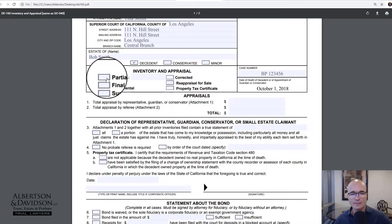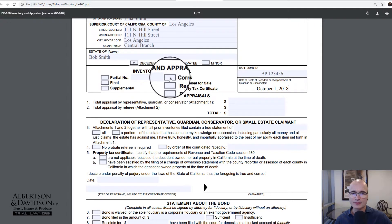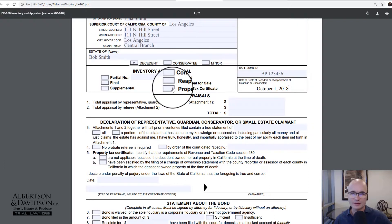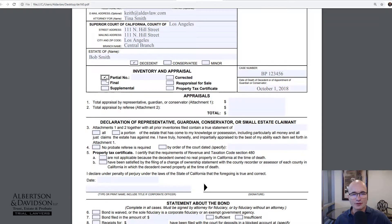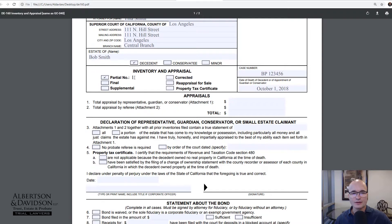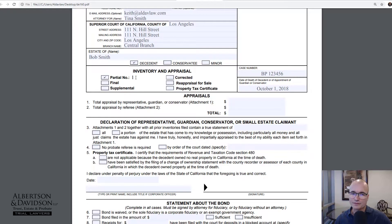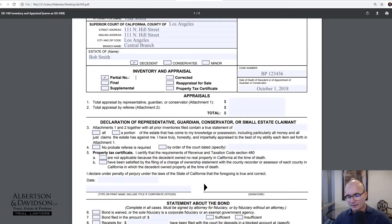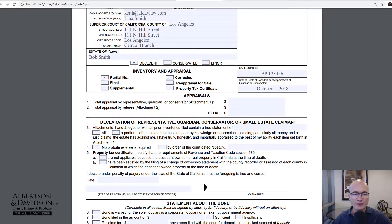Now the form wants to know: is this a partial, a final, a supplemental, a corrected, a reappraisal for sale, or a property tax certificate? Most of the time you're either going to be doing a partial or a final — those are the most common choices. Sometimes people will do a supplemental, sometimes there will be a correction, sometimes it will be reappraised for sale. You'll notice the partial comes with a box where you have to say it's partial number one, two, and so on. I've seen estates where they've had six, seven, or eight partials before they get to a final — it just depends on the complexity of the estate.